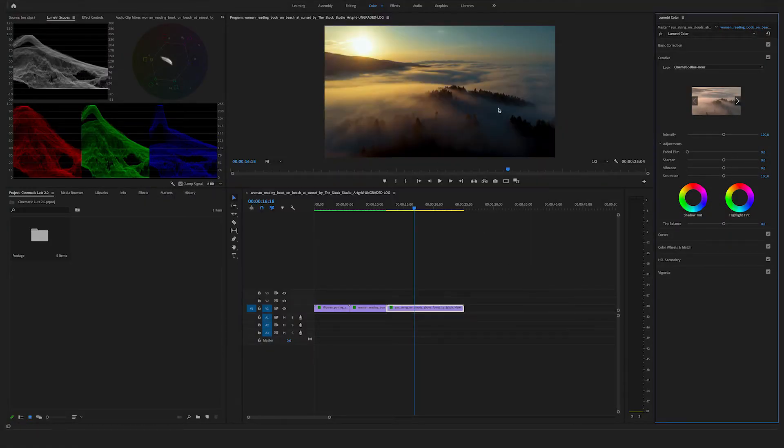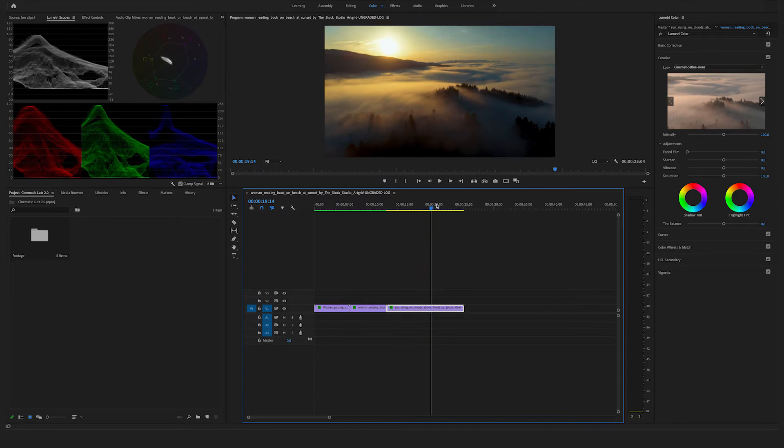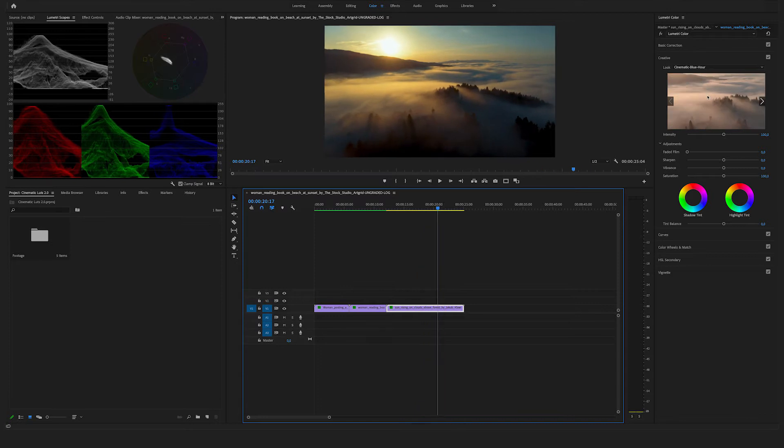Okay, this is a perfect match. You can see the color looks really nice. Click here above on the box to check the before and after.